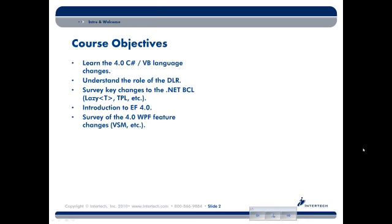We'll be talking about new aspects of doing WPF programming, including the Visual State Manager, which is a really nice alternative to the original Trigger Framework.